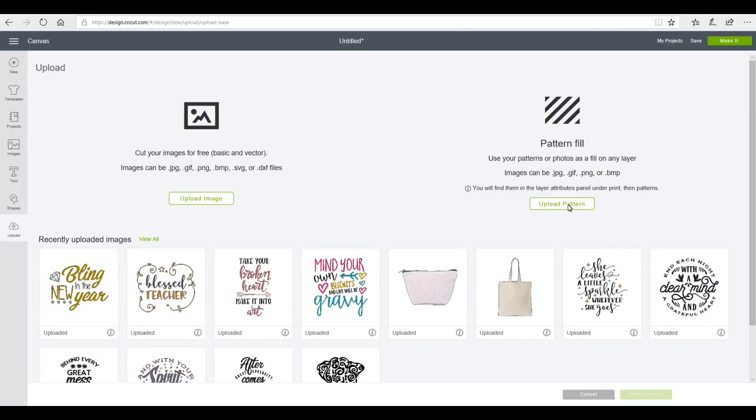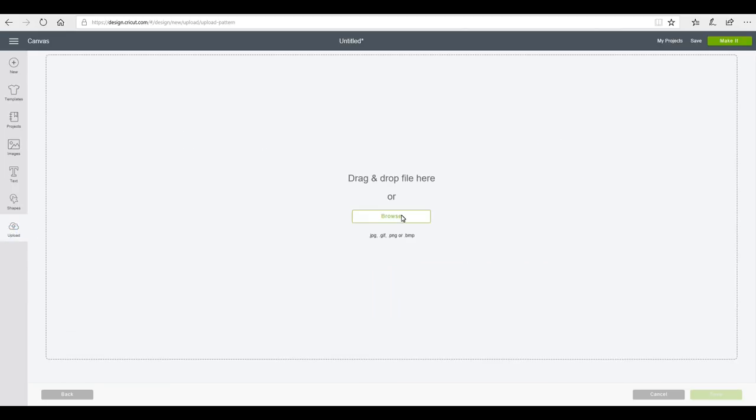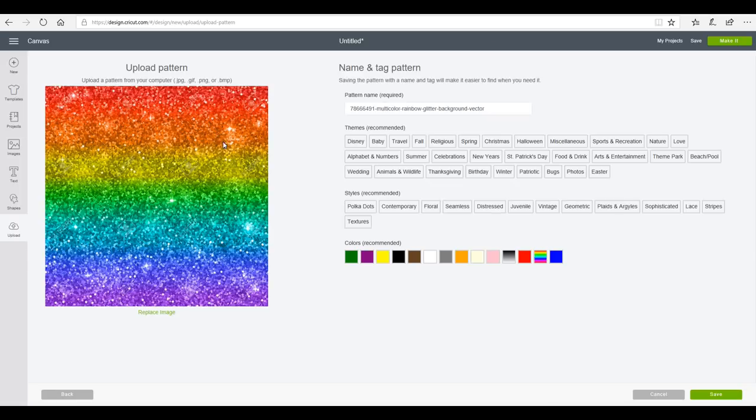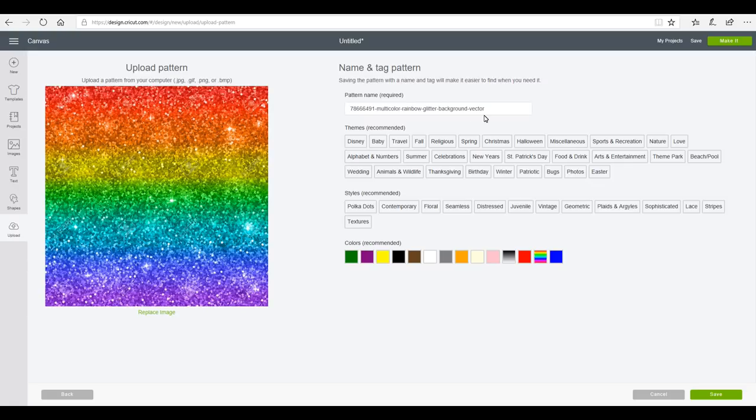And we're going to go to Upload Pattern. Let's go to Browse, and then we can go in and find the picture of your vinyl or your iron-on. Now this isn't an actual picture that I've taken, it's just a picture that I found on the internet, but you just would take the picture the way that you do with your blank. So we're going to save the pattern name exactly as it is.